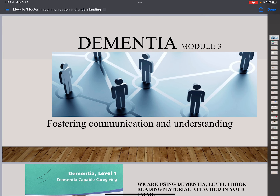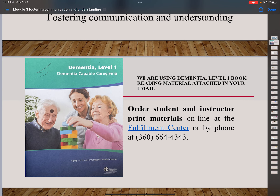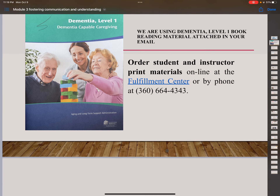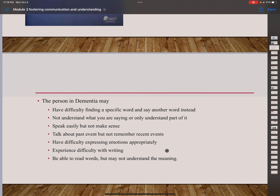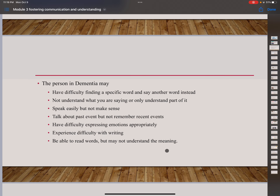Hello, today we are covering Dementia Module 3, Fostering Communication and Understanding. This is the book we are going to continue to use. You can order the book on this phone number or on this website. I also attached the PowerPoint so you can follow along. Today we are talking about dementia and how to foster communication.